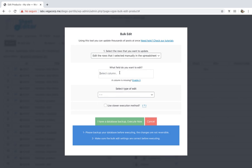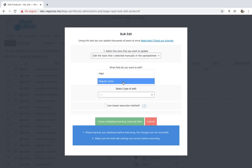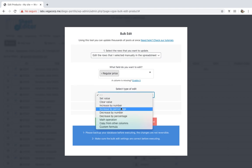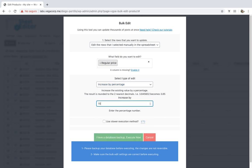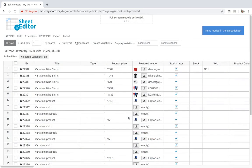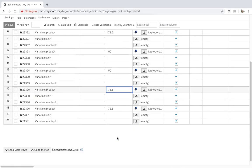For example, we'll increase the variation prices by 15%. Just select 'Regular Price', then 'Increase by Percentage', enter the percentage by which you'll increase the prices, and execute. After that, all the selected variation prices will be edited. It's really simple and you can save a lot of time.